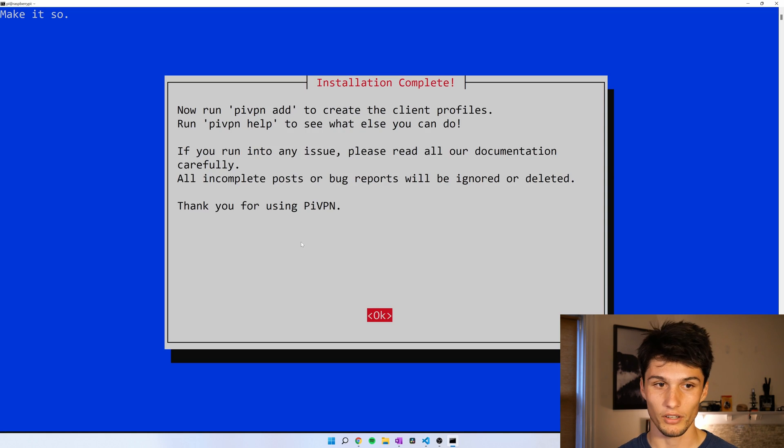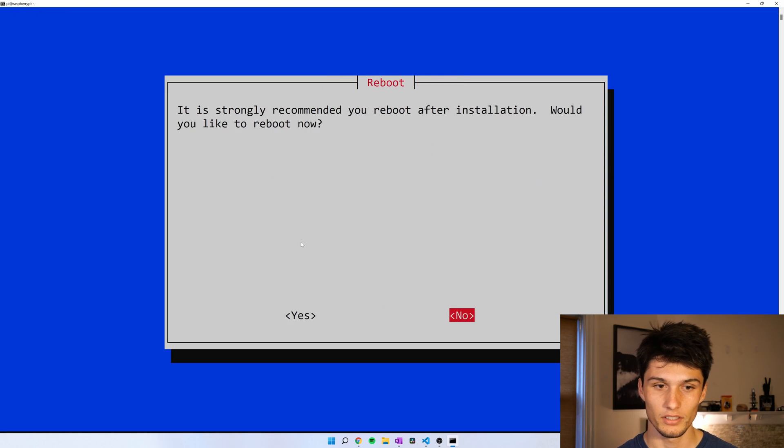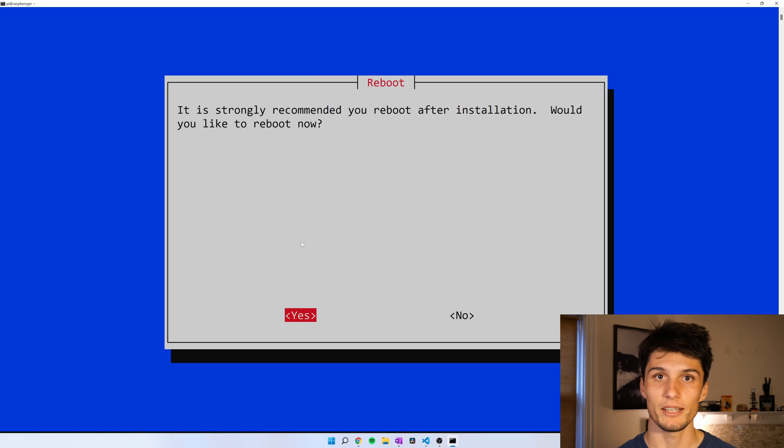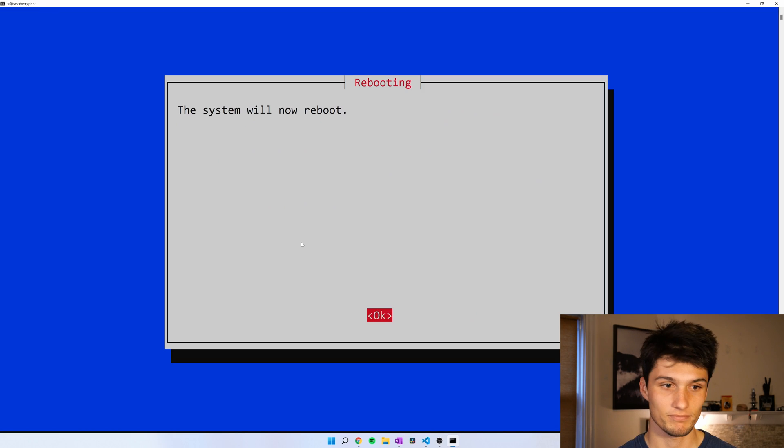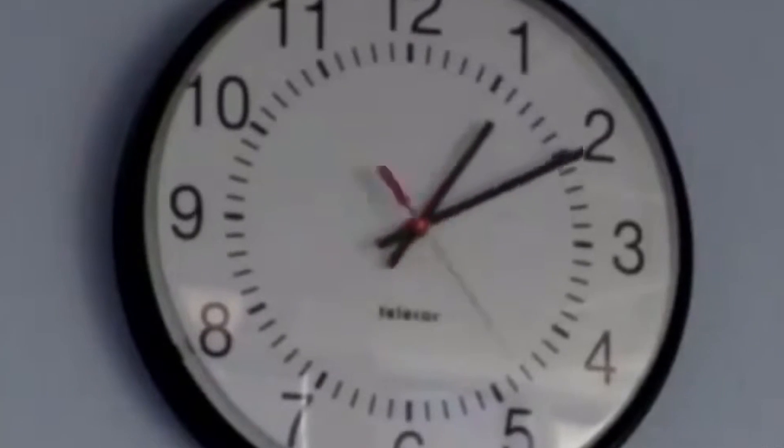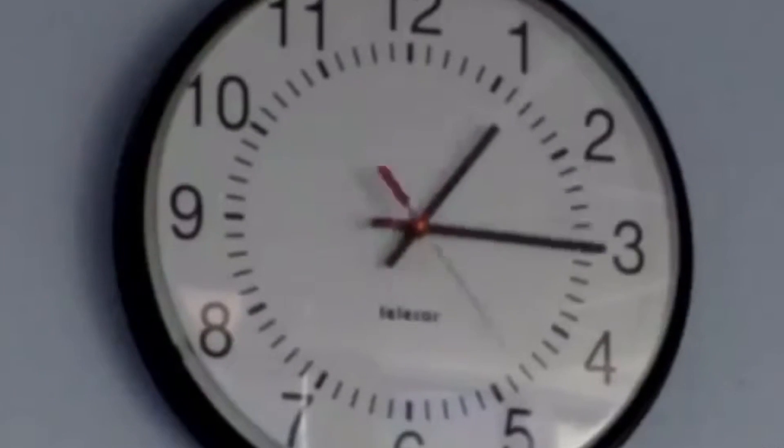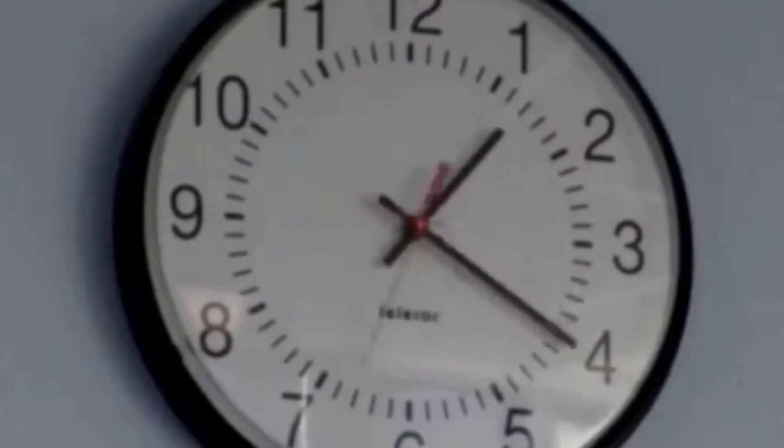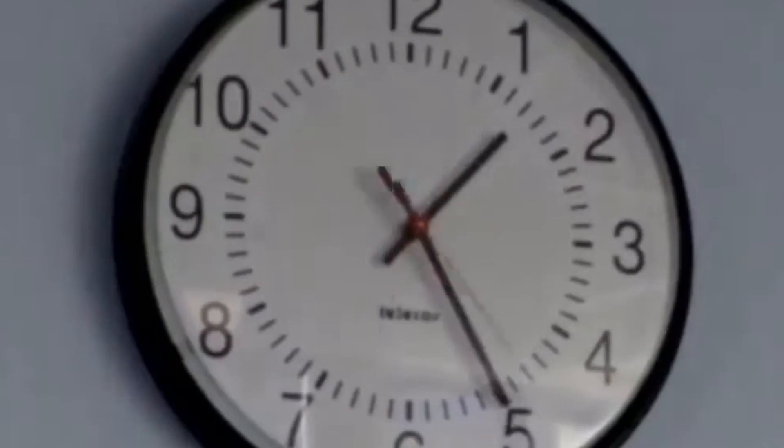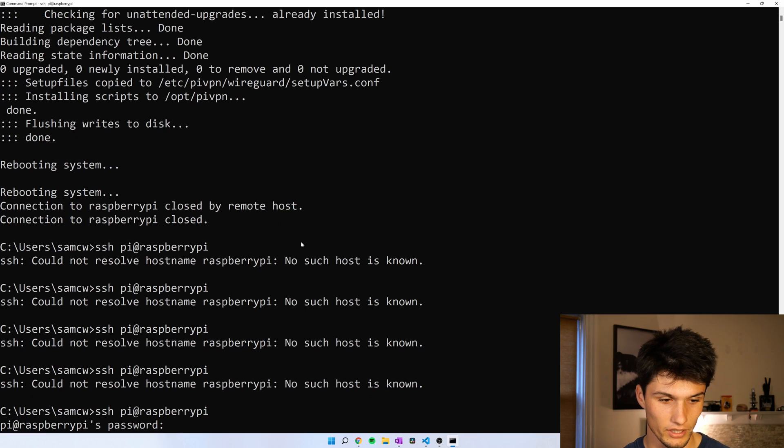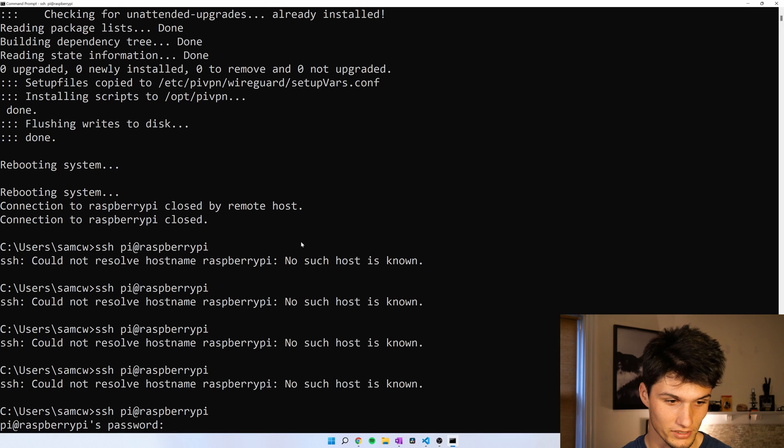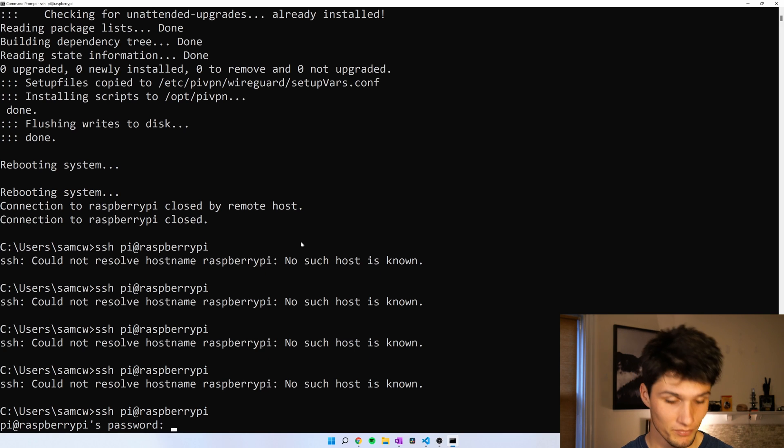Okay. Now, let's reboot the Raspberry Pi. Alright. Now get back into the terminal, SSH pi raspberry pi for me, password.